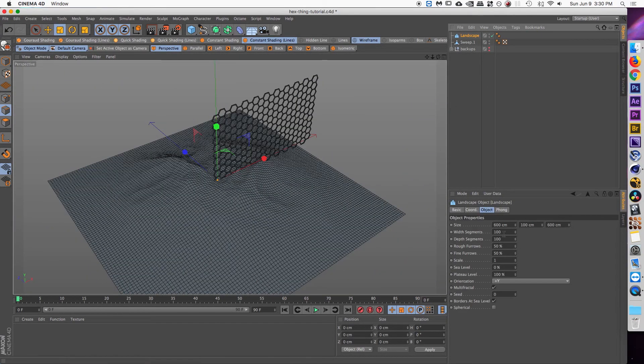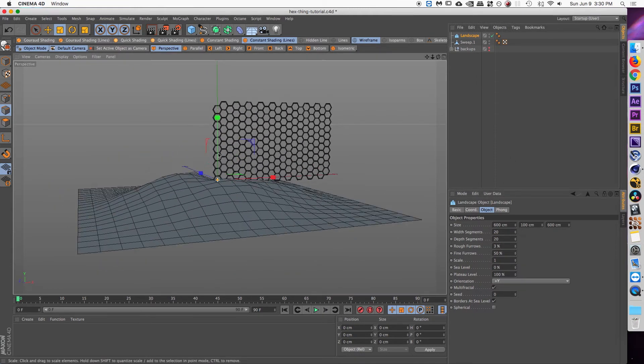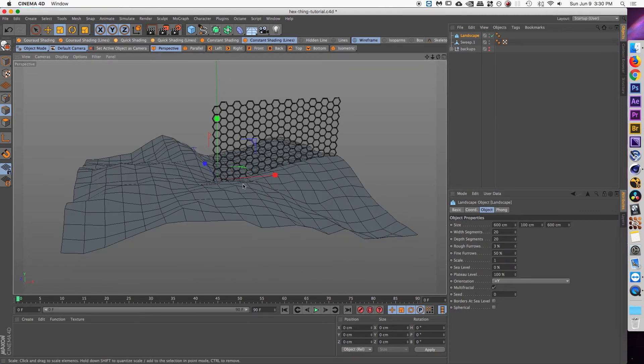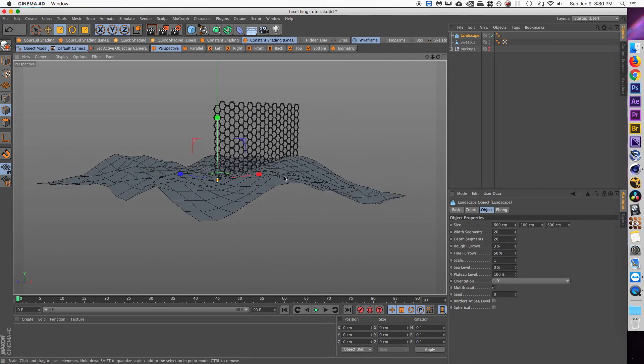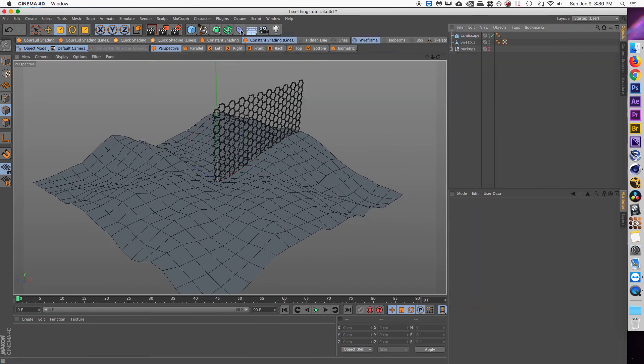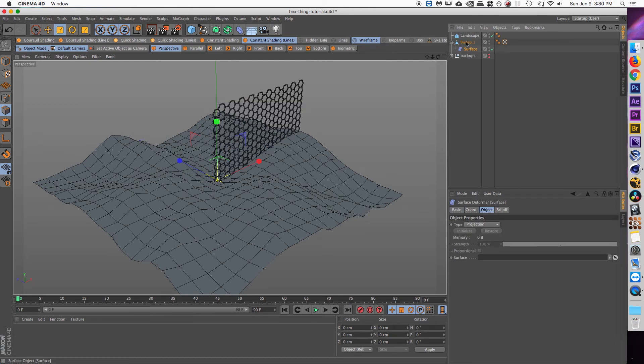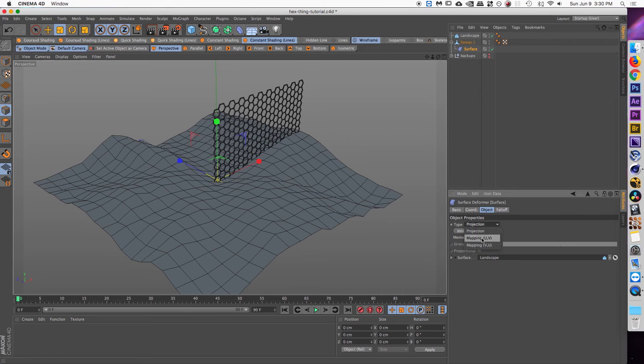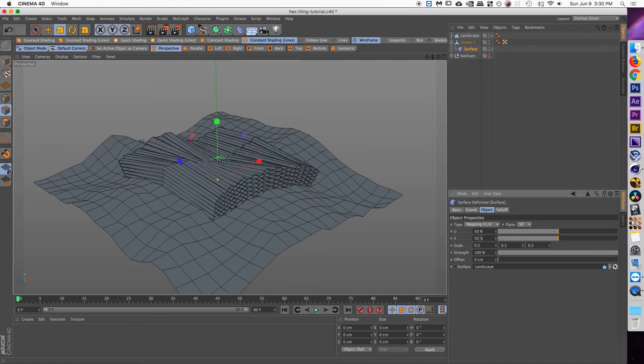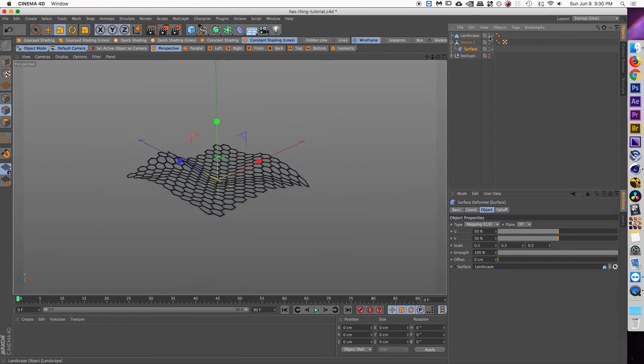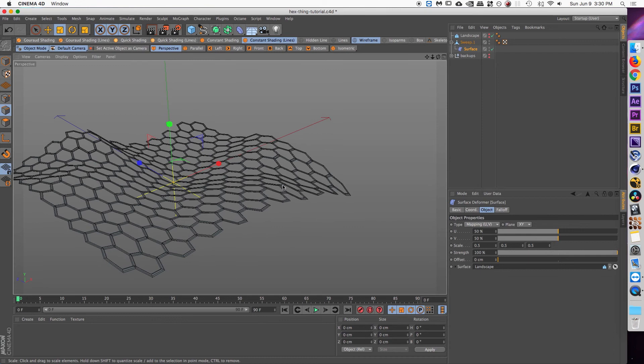Okay, then you're going to add a landscape object and we can decrease the segments because we don't need all that much rounding. And I'm going to turn off borders at sea level because I want this kind of fabric-y looking thing, right? Then in the deformers tab, select the surface deformer and then make that a child of your sweep. And then select surface and then drag your landscape into the surface selection. And for type, we don't want projection but we want mapping. Now of course it looks a little funky but you can change the plane to XY to get it to map correctly.